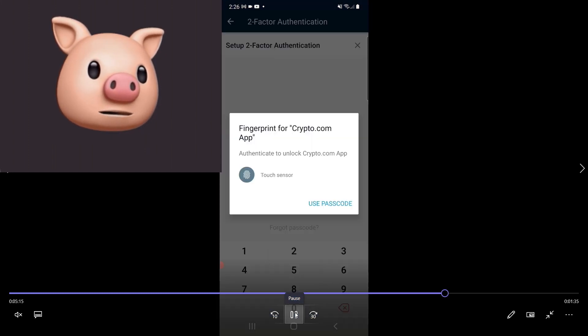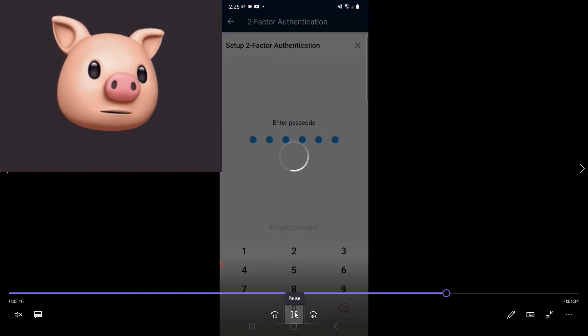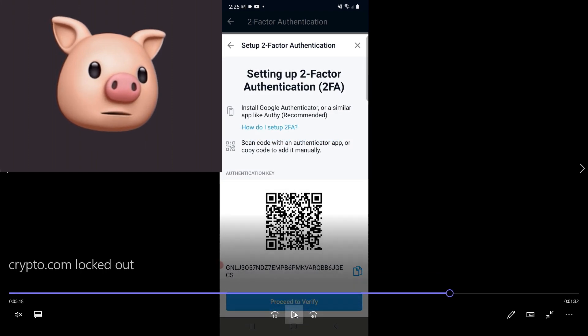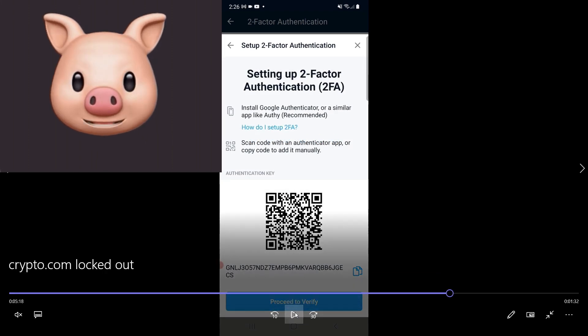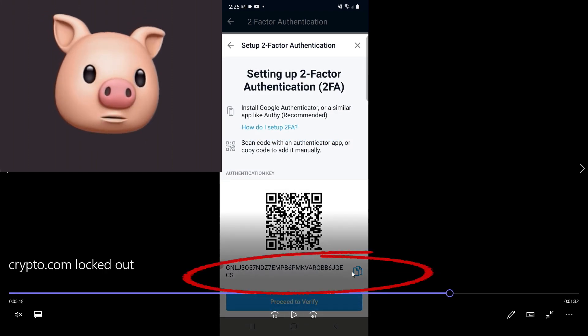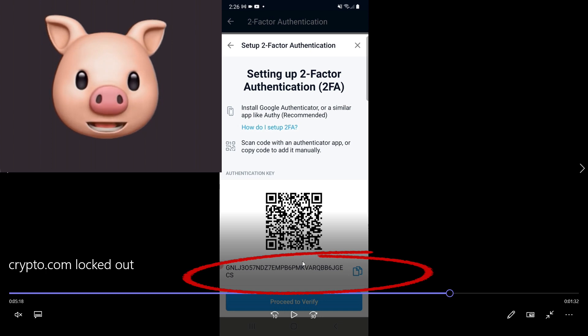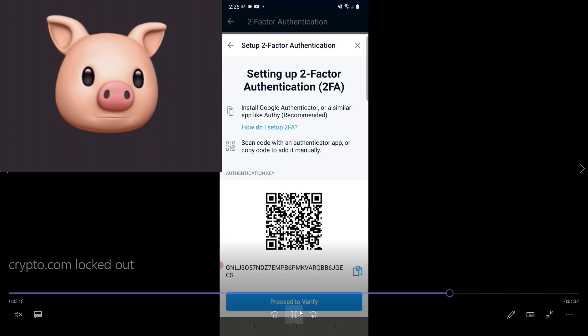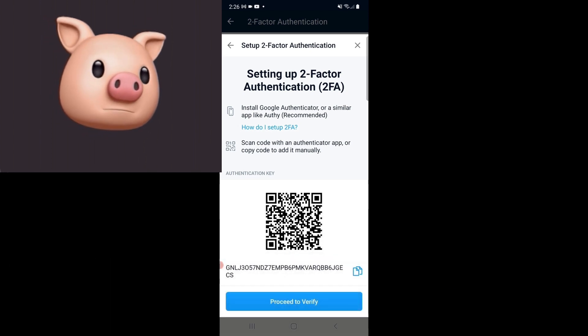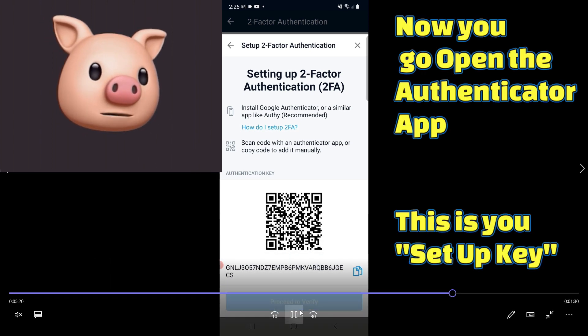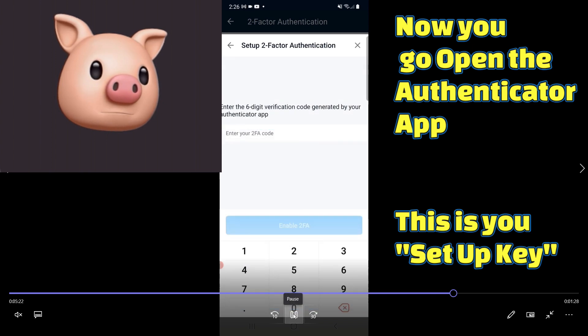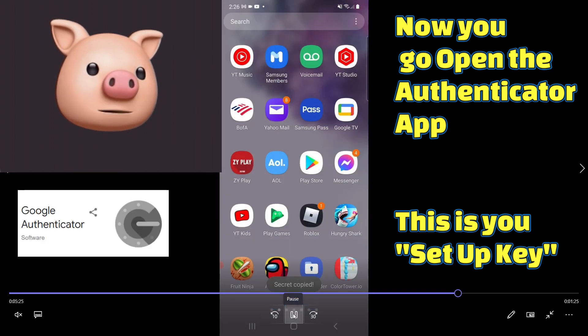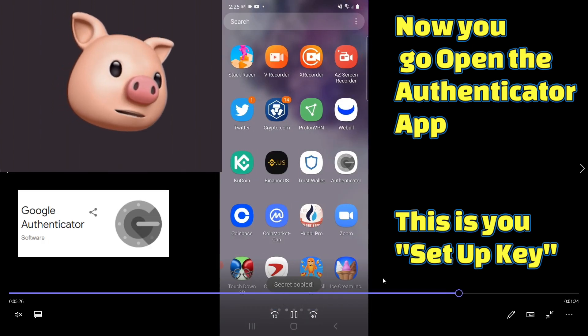Go up here, cancel. Okay, which brings us back to this point. So we're going to copy this bottom number right here. And then it's going to bring us to setting up two-factor authentication.